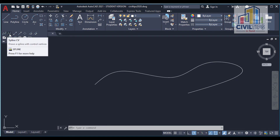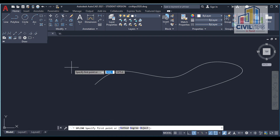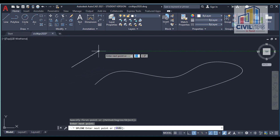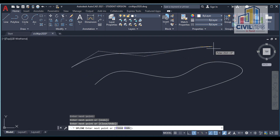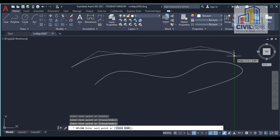CV stands for control verticals — these are vertical points that you can plot to create the spline CV. This type is mostly used for contouring, contour maps, and surveying in the field. Thanks for watching.